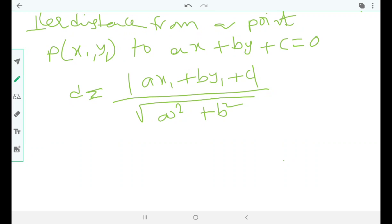Hello friends, today I want to explain a beautiful concept which has high application and where a number of questions are asked in IITs — both advanced and every state level exam. The concept is called perpendicular distance from a point to a line.